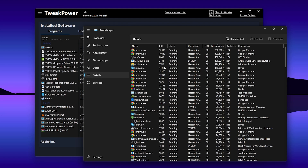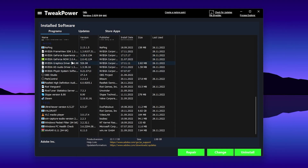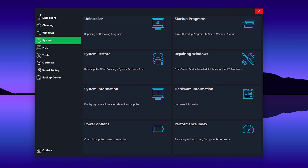Here you can see all the applications currently running on your PC. If you find any application that you don't use but it is still consuming a lot of resources, find that application from the list and uninstall it to free up background resources.